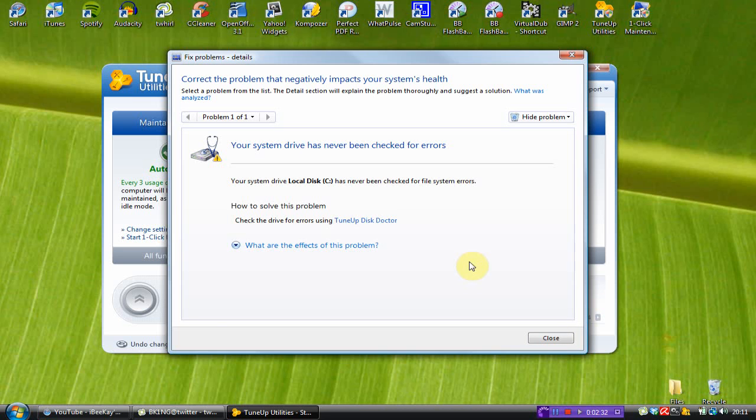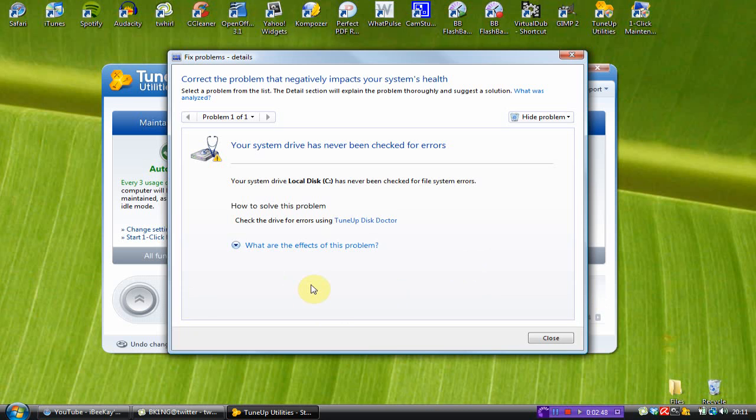And then another one came up which was saying your registry is shared and people can access your registry. And it says hackers use this to get vital information about your computer. So, that was quite a bonus for me. I managed to protect my computer against hackers and things. Which is always nice to have. To protect my files and my computer in general.